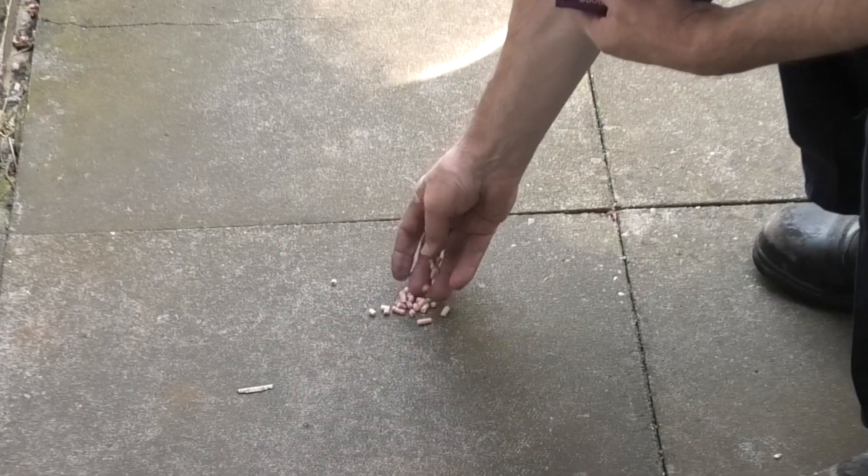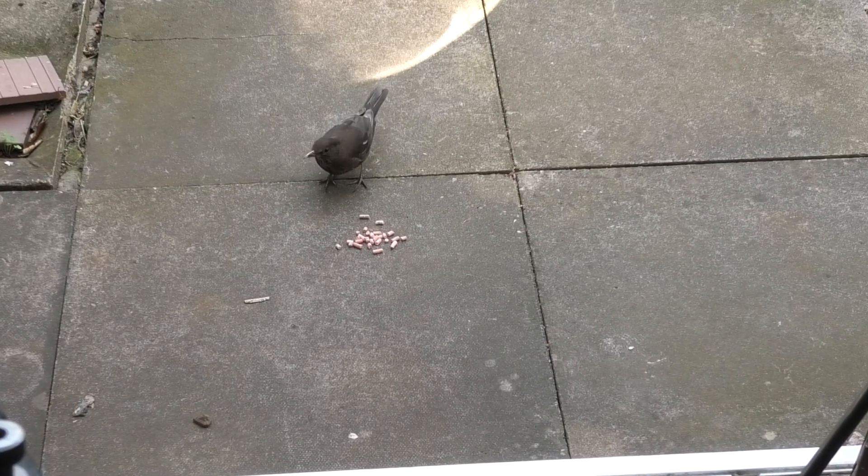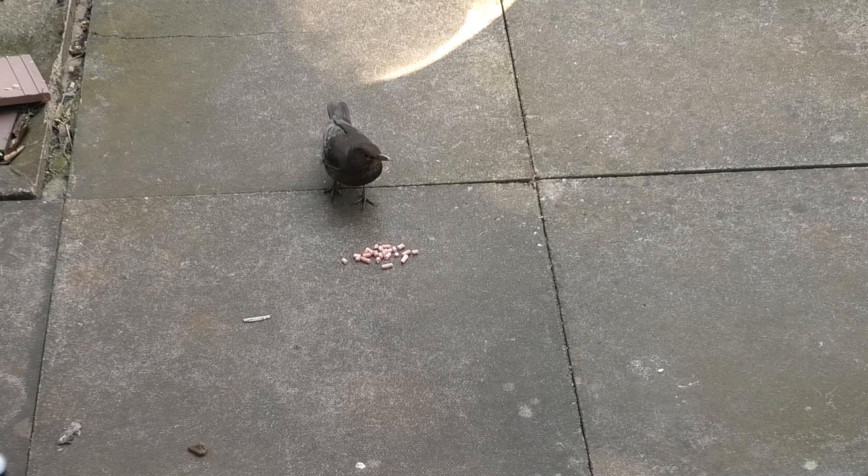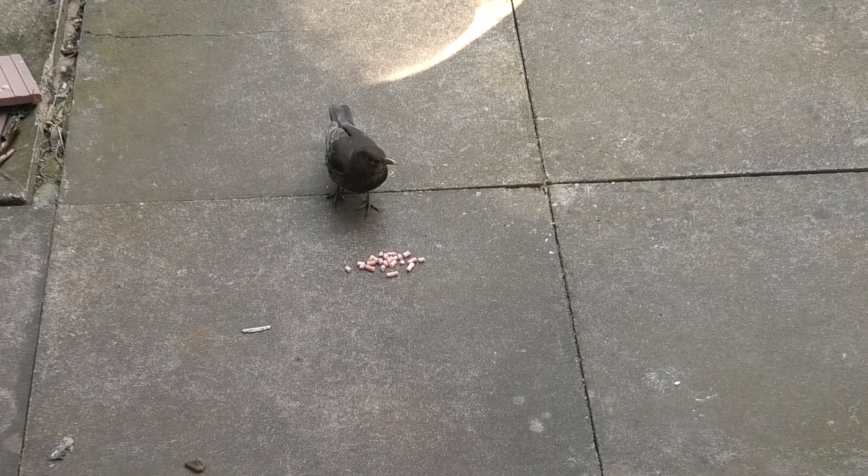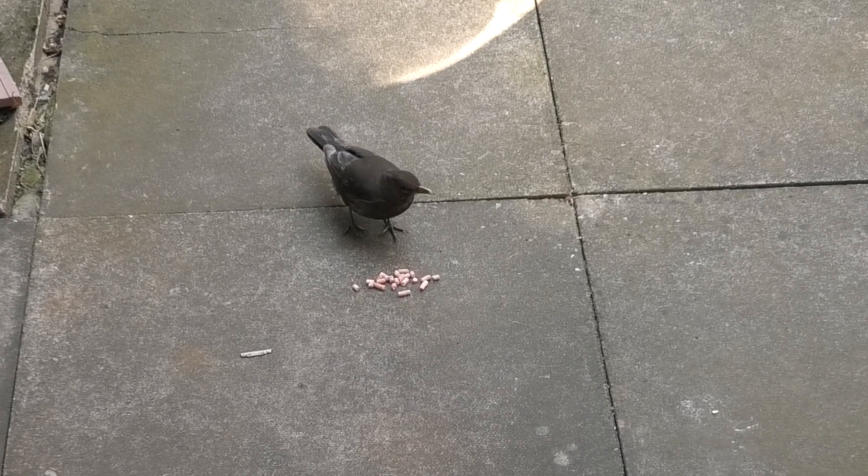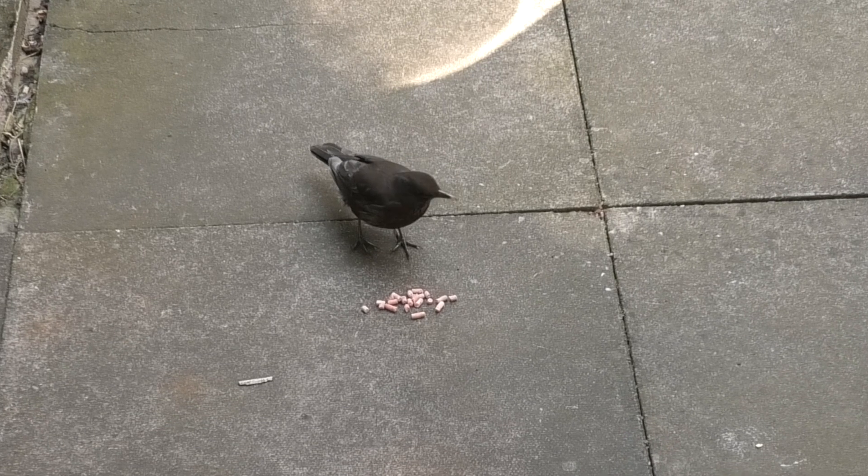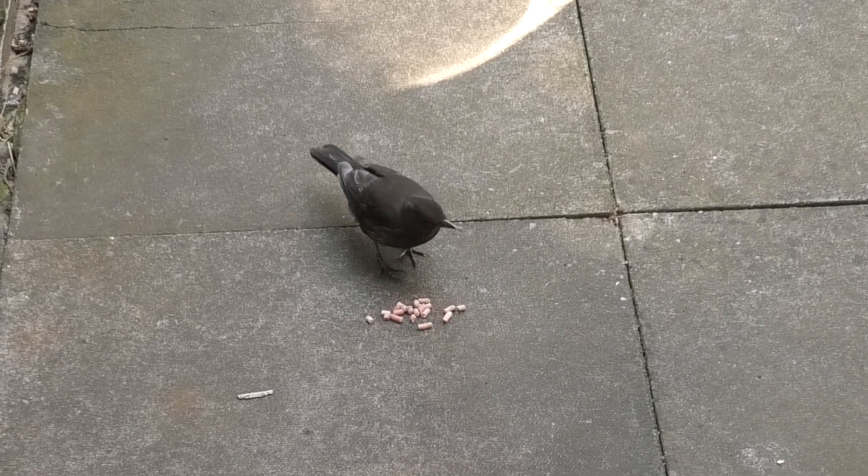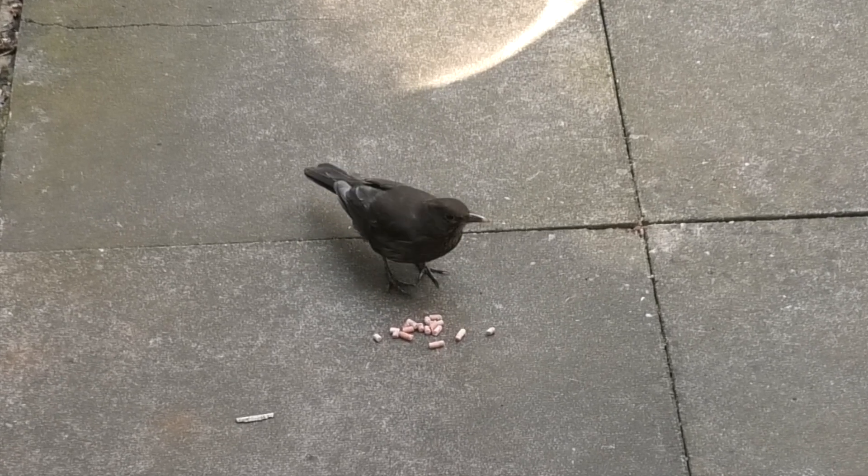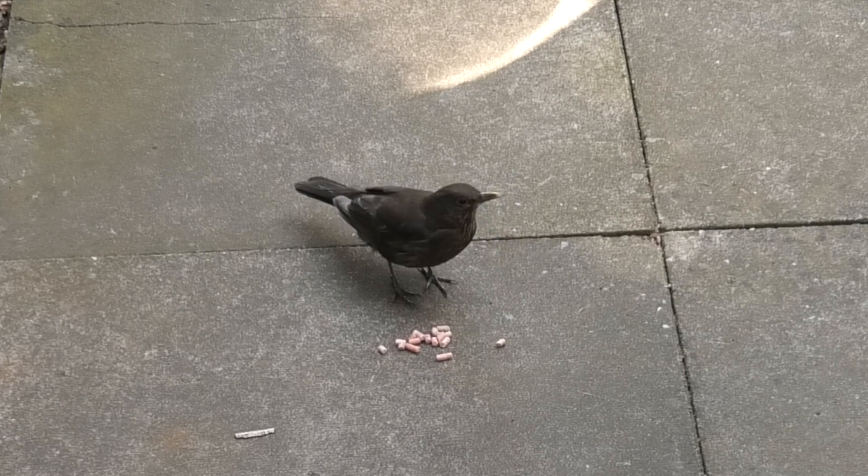You can see my little friend's come for something to eat. When I'm in the workshop if I have the door open, she always comes down and asks me for some food.